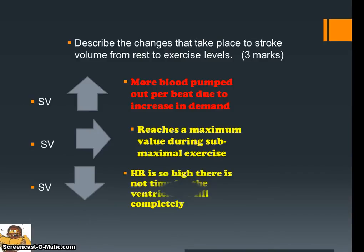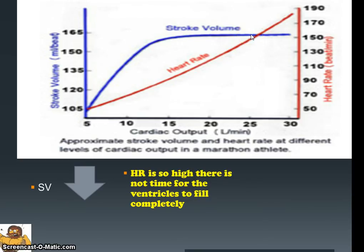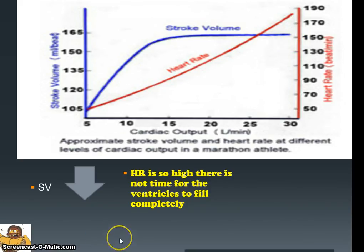One thing that can happen is your stroke volume can go down during exercise. This is where the heart rate is kicking over so quickly that there's no time for the ventricles to fill completely. So when you get to a certain point, your stroke volume may decline as your heart rate increases. As you can see on the graph, heart rate keeps rising, and so does stroke volume — but then we reach a point where the heart can't fill the ventricles quickly enough, so the heart rate increases to compensate for the lack of blood forced out per beat. That ends the cardiac output section.